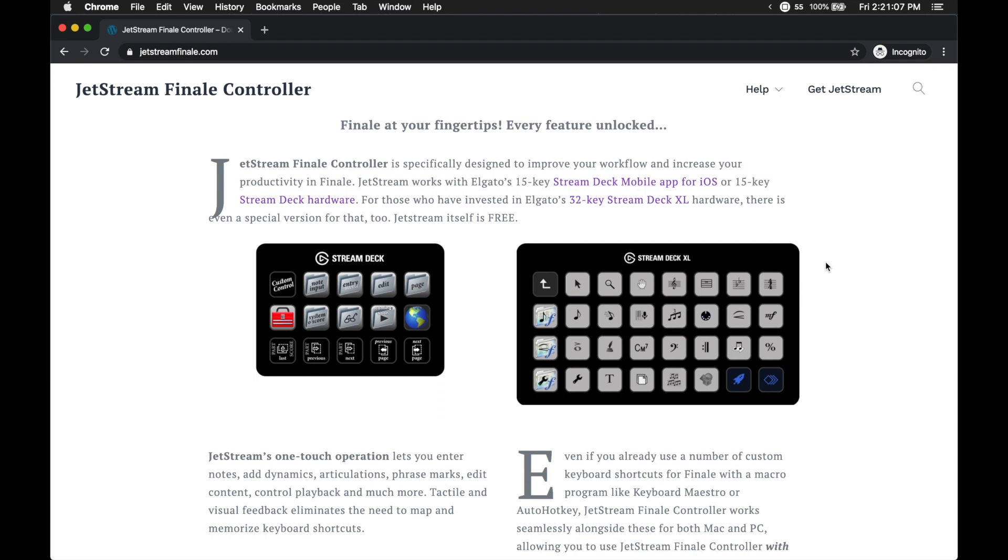This is personally how I use the JetStream Finale Controller the most, because if I can have everything in Keyboard Maestro and have one solid overall organizing feature that I interact with the keyboard with, it just makes the entire process faster. So I actually integrate both normal JW Lua scripts, the JetStream Finale Controller scripts, and just a regular old Keyboard Maestro macro all together, even sometimes within the same macro group.